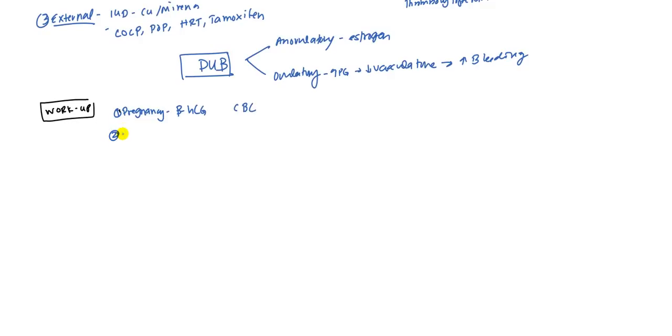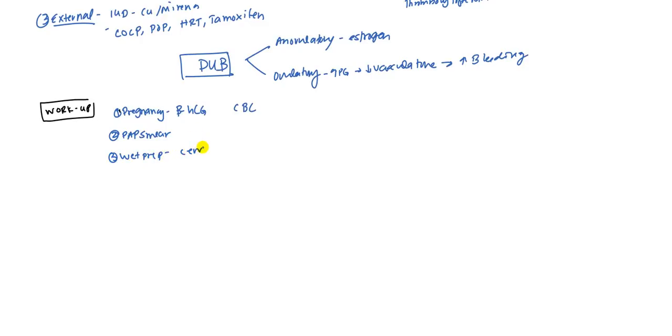What else would you want to do? You could do a pap smear just to rule out any HPV or cancer of the cervix. You can do something called a wet prep. What happens in a wet prep is you get some of the cervical secretions and you put it in a saline solution and then you take a look at it. That's your wet prep in very simple terms.